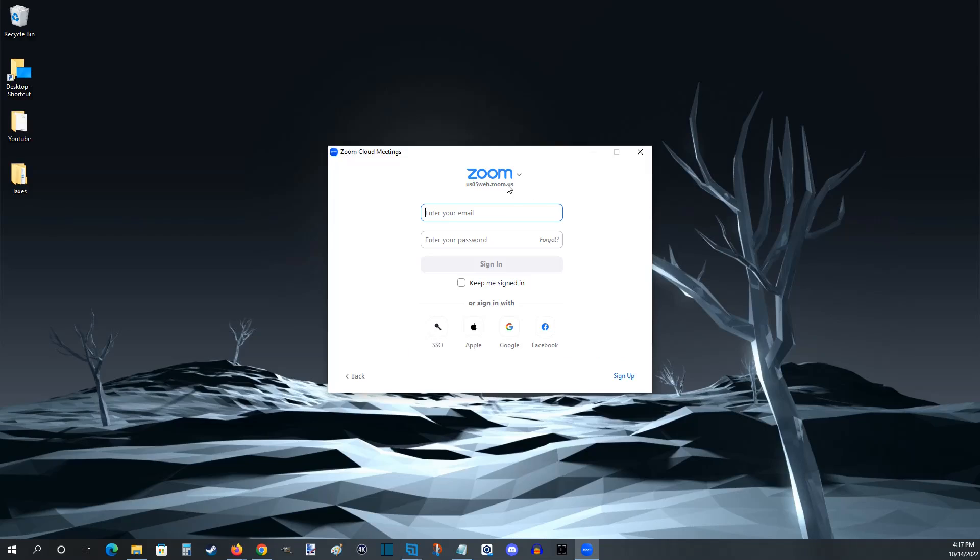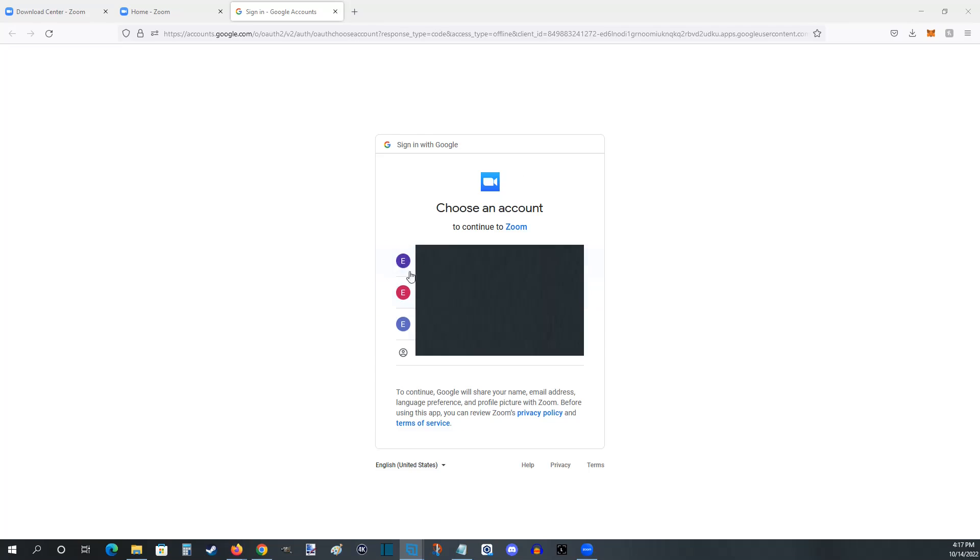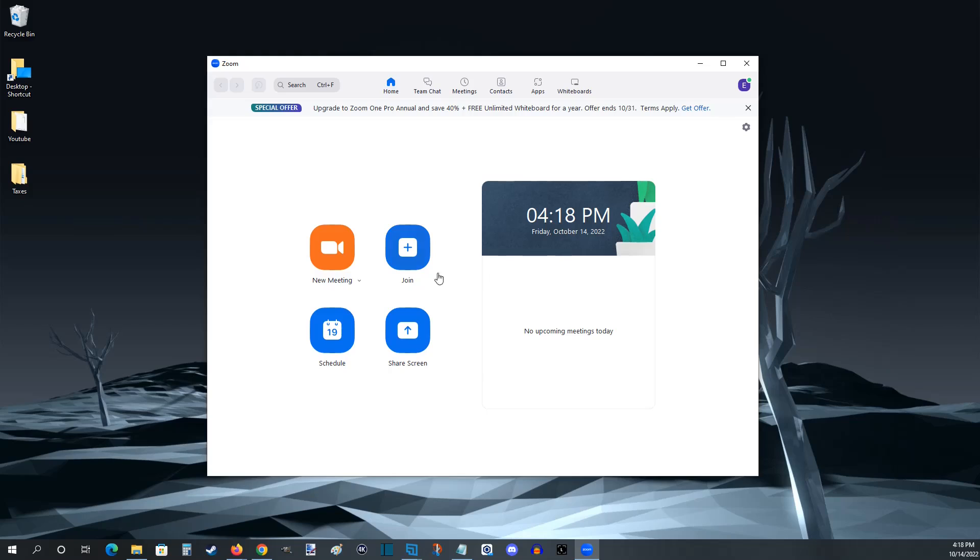And now at this point I can sign in with my Zoom account. For me it's going to be through Google, but if you didn't sign up with one of these options down here you'll be able to enter in your email as well as password and then click sign in. For me I'm going to click the Google option and then clicking on my Google account and signing in will pop up the Zoom client on your desktop.